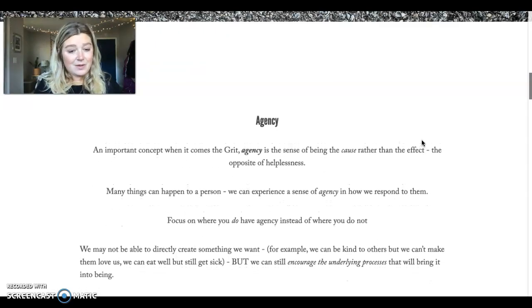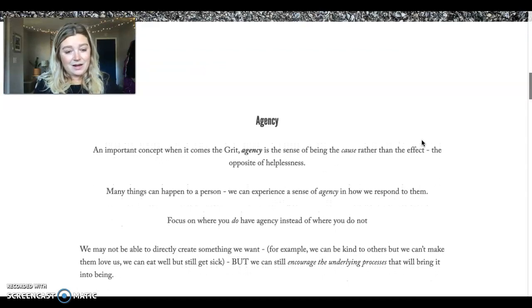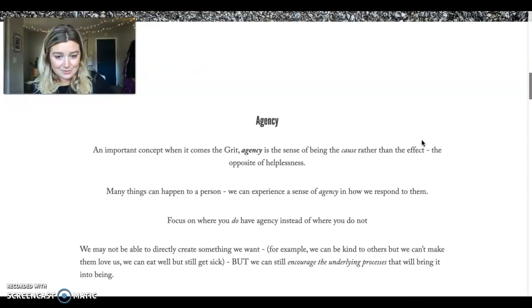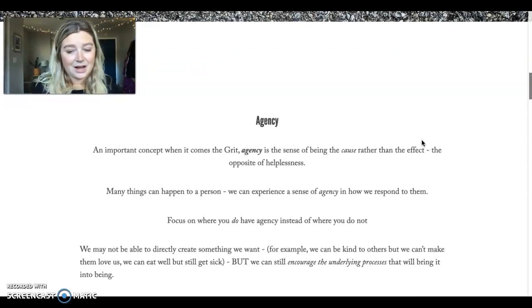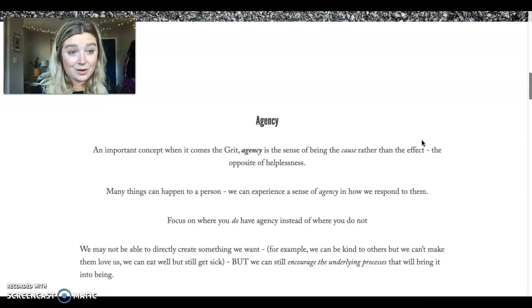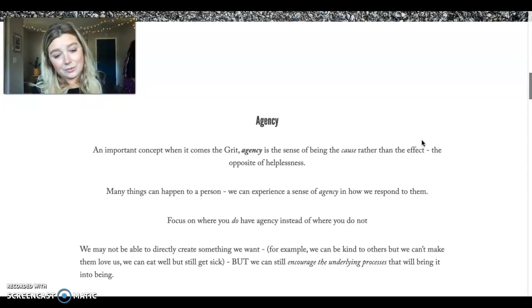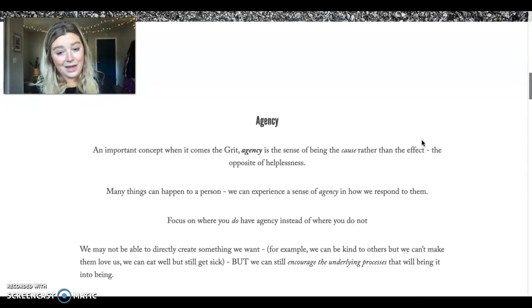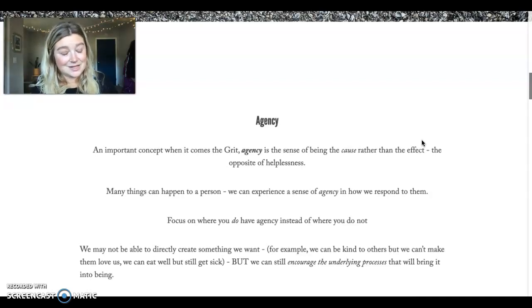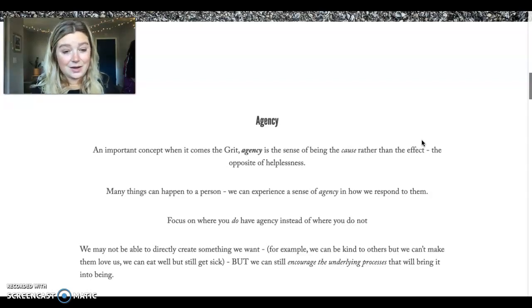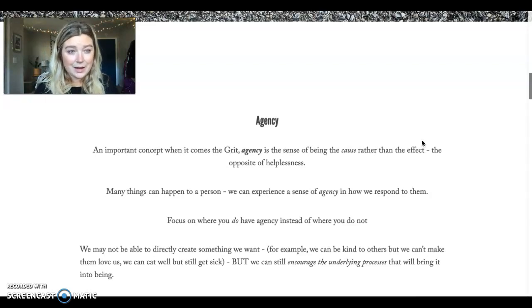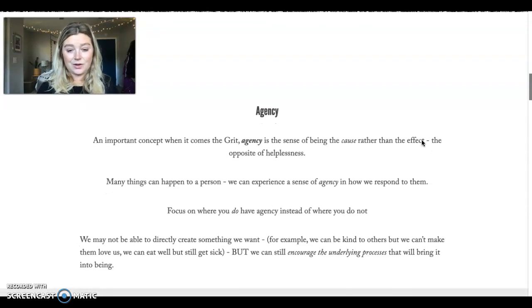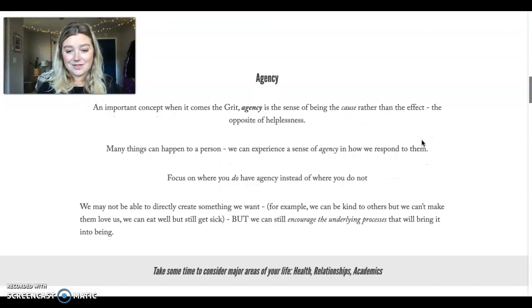Another way of thinking about this is we may not be able to directly create something we want. For example, we can be kind to others, but we can't make them love us. We can eat well, but we may still get sick, but we can encourage the underlying processes. So agency is where we have choice and control in our lives.